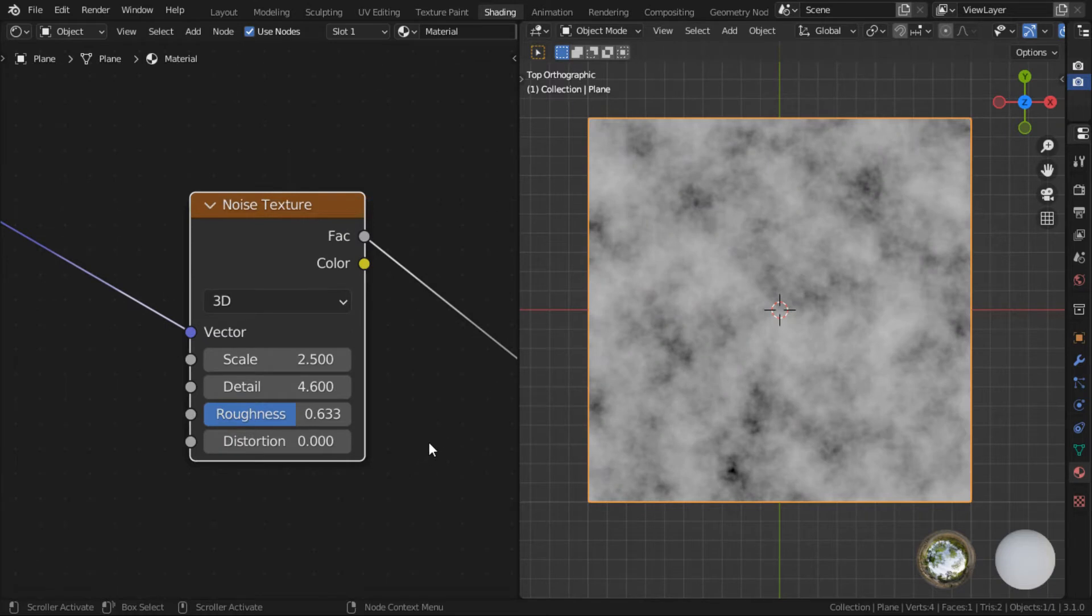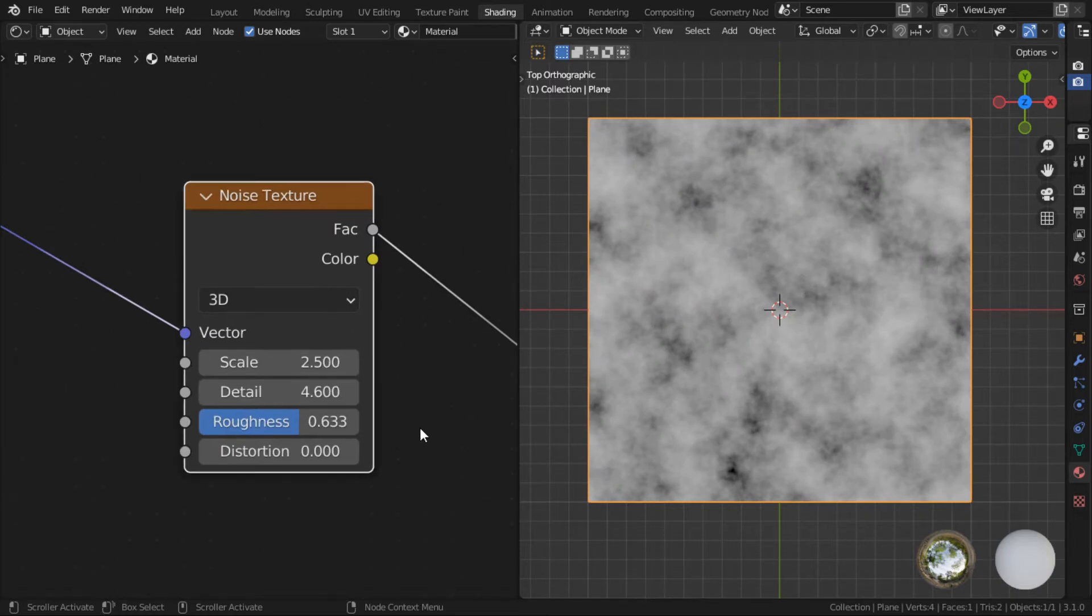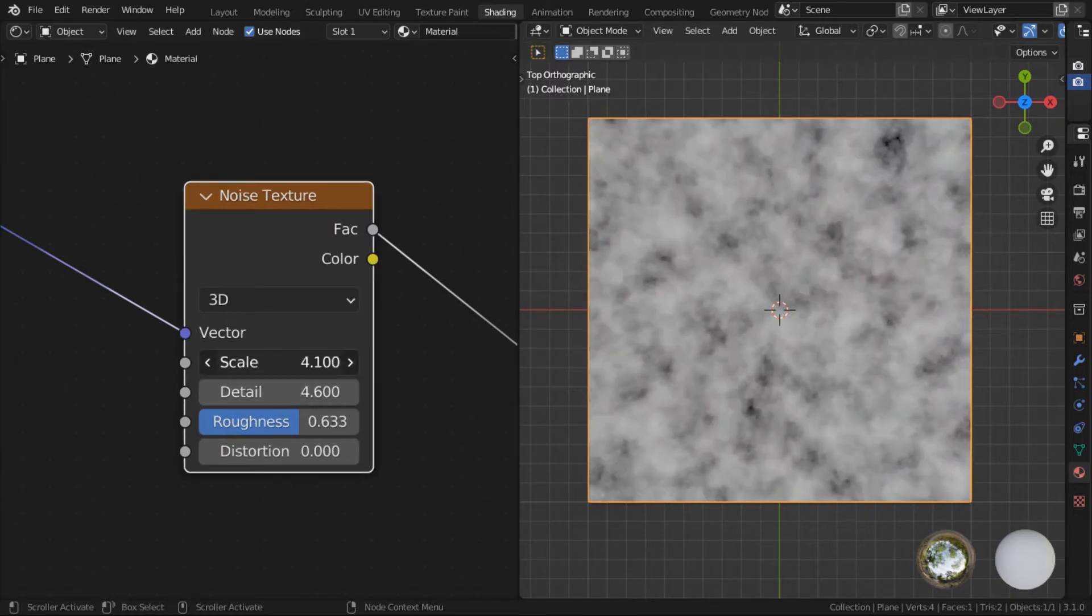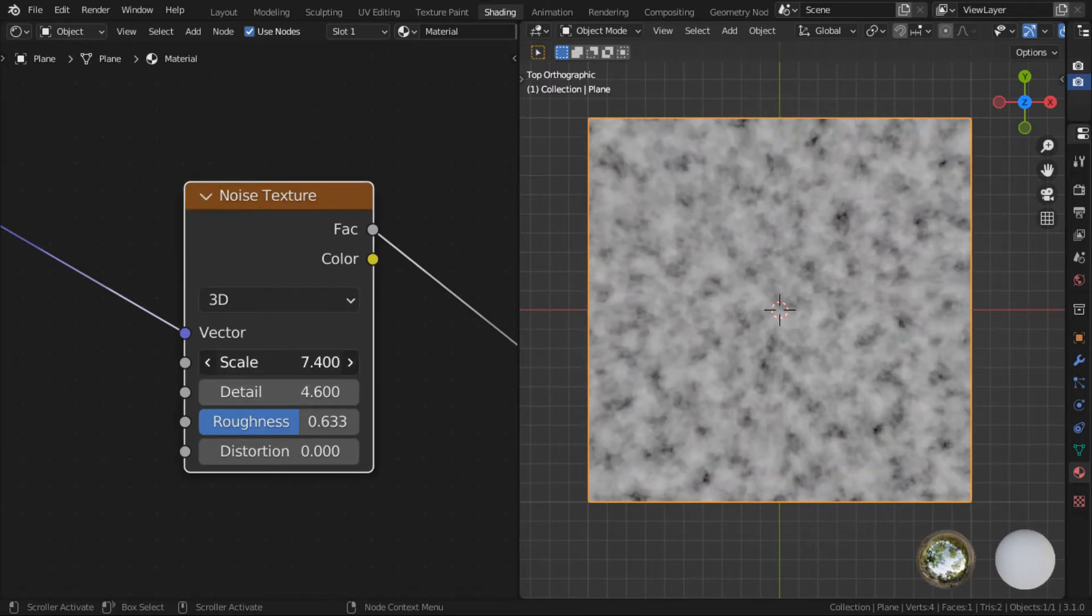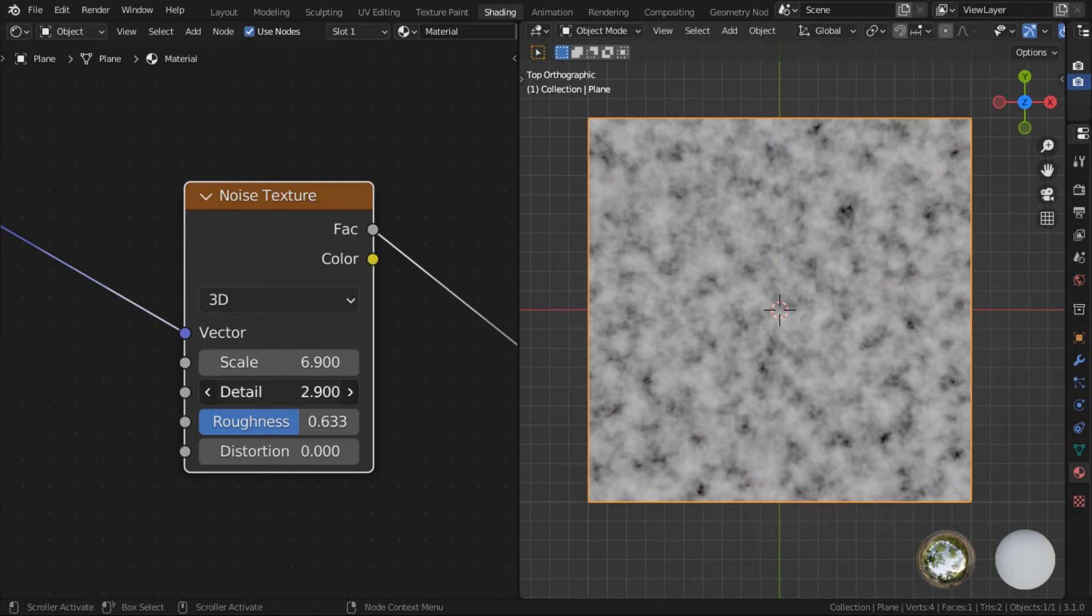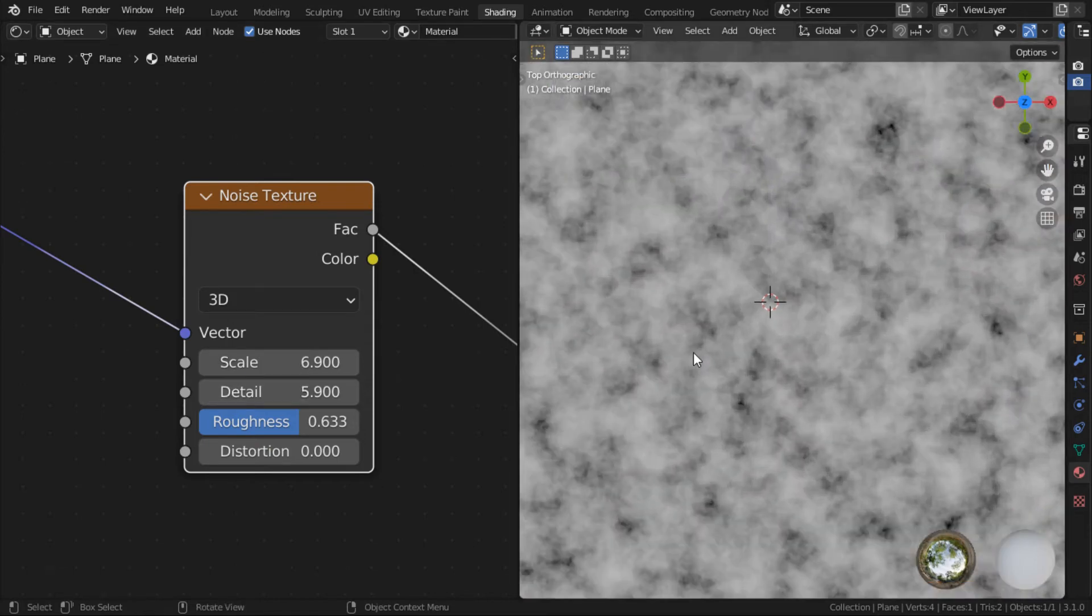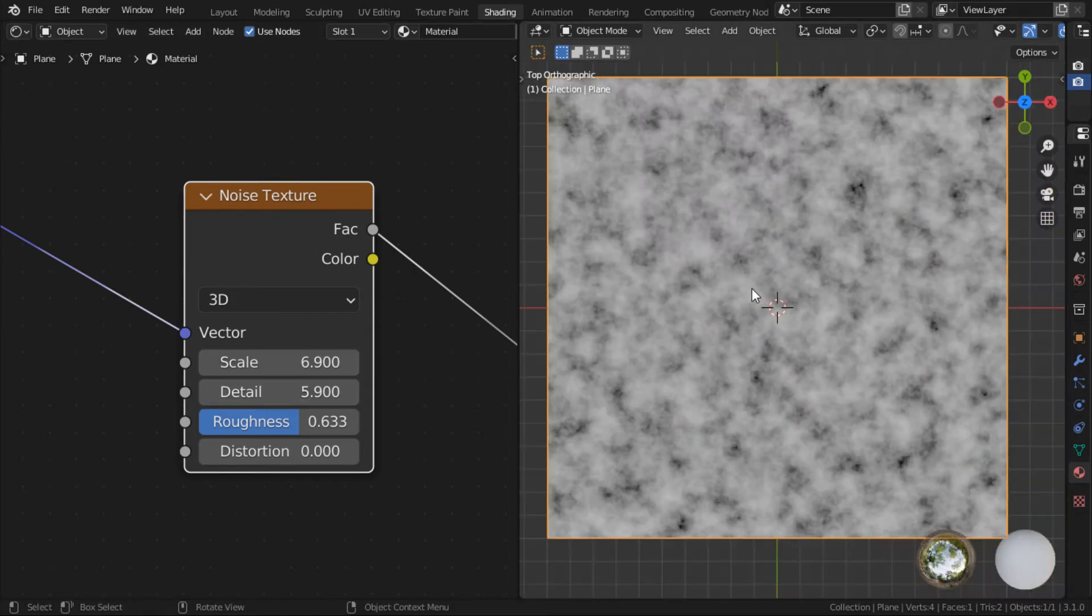But there is a huge limitation. It's that no matter how you tweak all these parameters, you are still going to end up with a noise that looks kind of cloudy because that's pretty much what the algorithm does. Here's where this particular node setup comes into play.